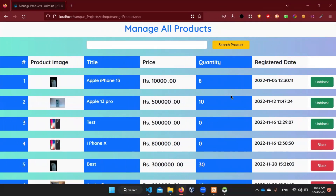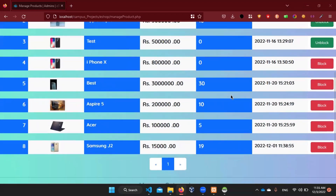Hello everyone, I'm going to talk about the Category Registration model.